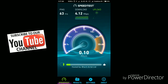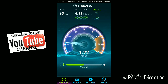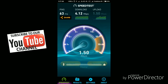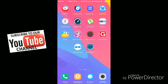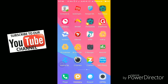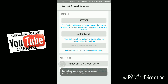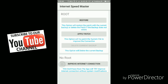Now let's see the upload speed — it was 1.50 mbps. Now I'm going to open the Internet Speed Manager app. For unrooted users, click 'Improve Internet Connection.' I'm a rooted user, so I click 'Apply Patches.'